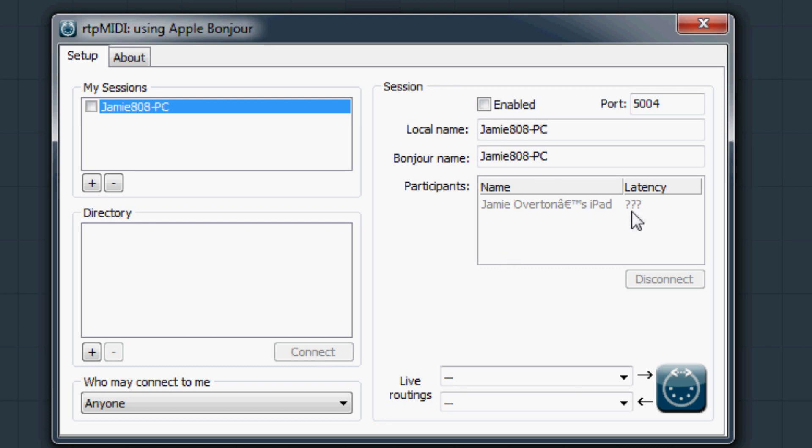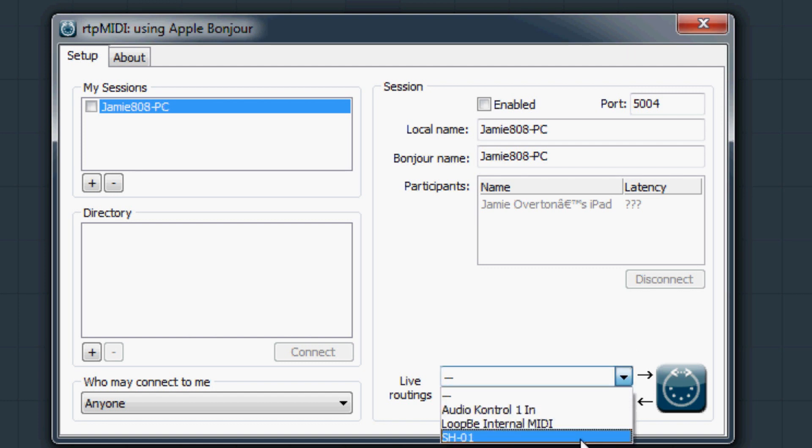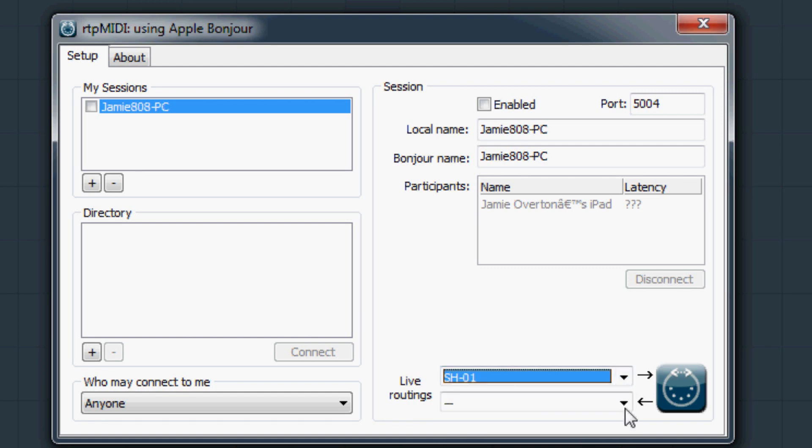Next, you have to route the iPad through something. In this case I want to use a controller keyboard to control my iPad.